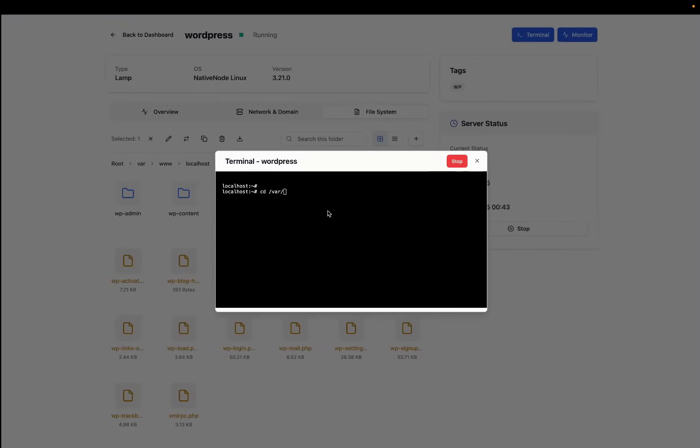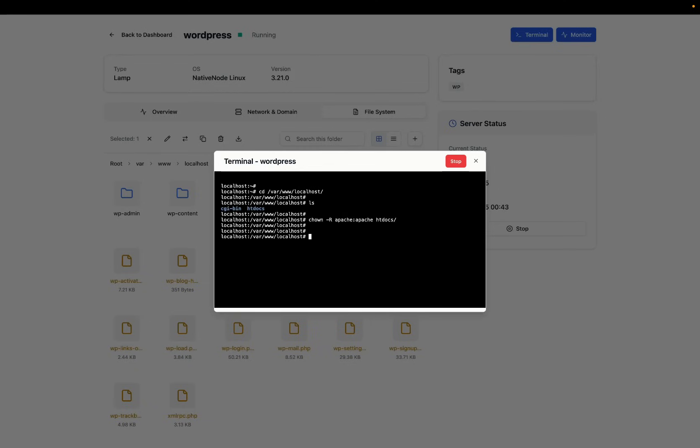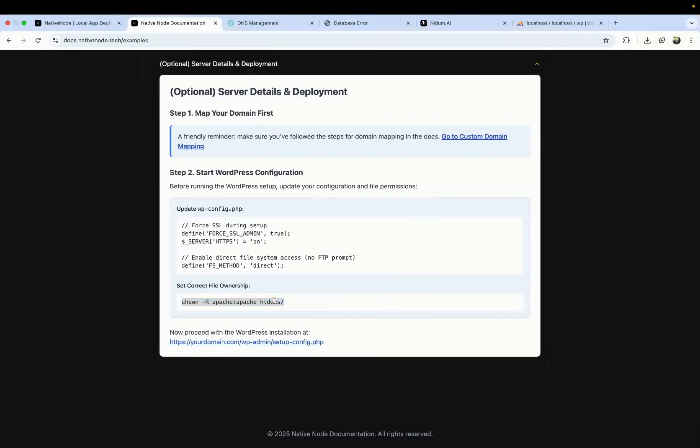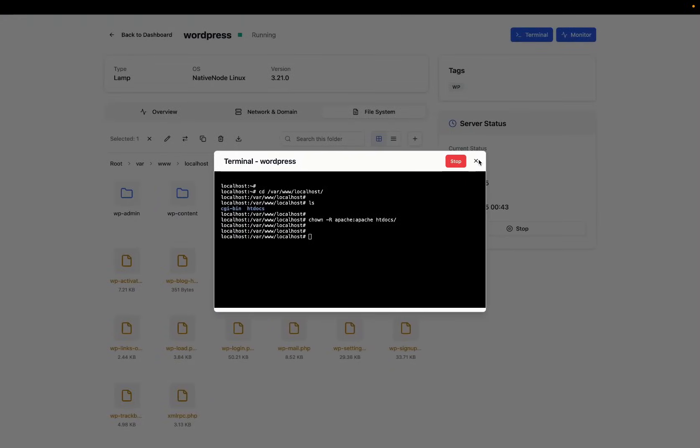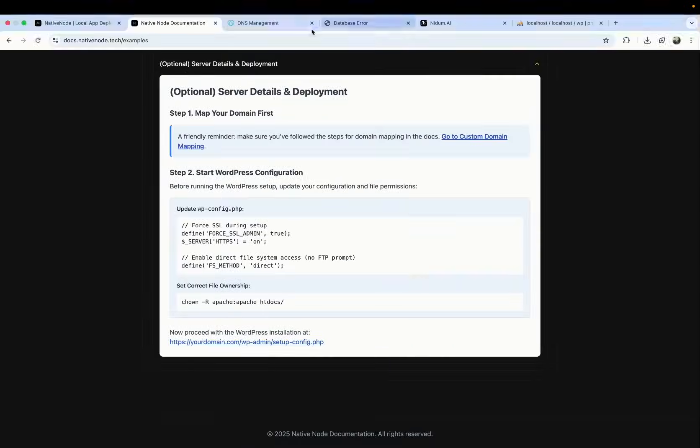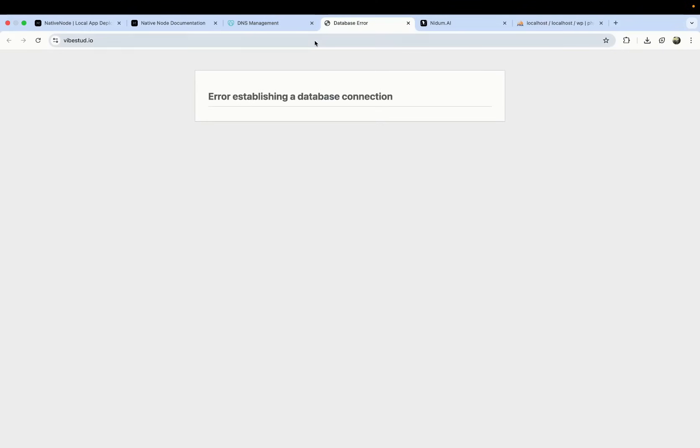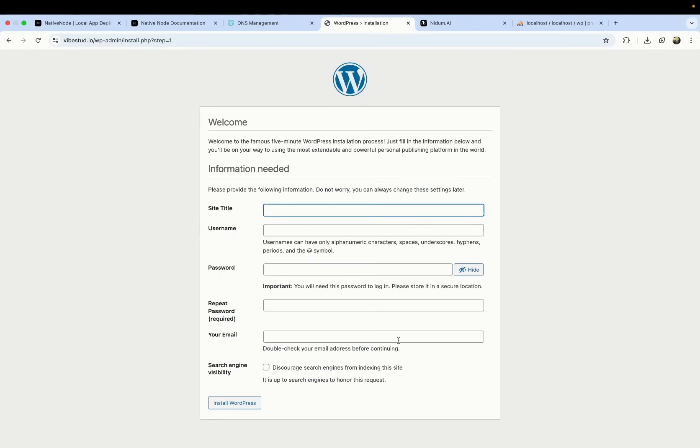Then we type that command. So we go to CD, which is what will take us into that particular folder. So where, triple W, localhost. Once we're there, we list the files there and we've input that command. It's gone through. This is the exact command that we copy pasted here. It's all done.